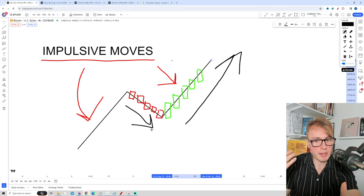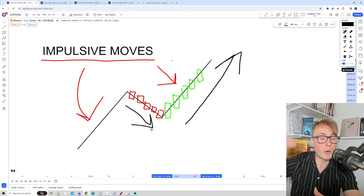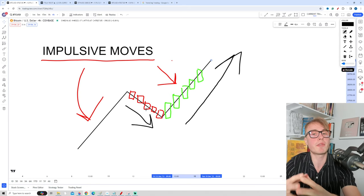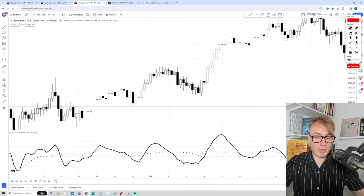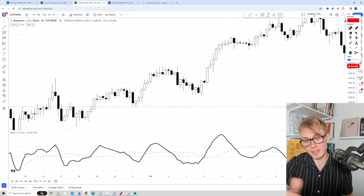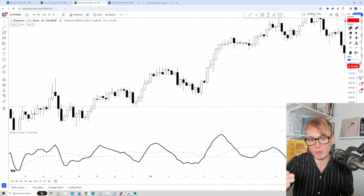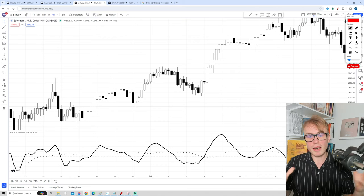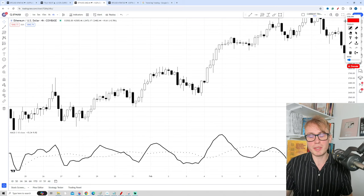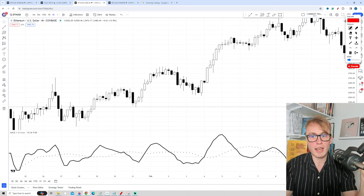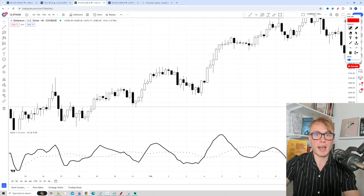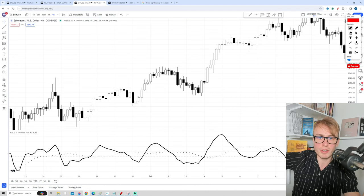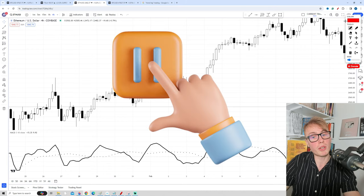To find impulsive moves, I personally prefer to look at the candles, and this is something you will only get better at with practice. But you can also use indicators to help identify the best impulsive moves. Now let's take a look at the very first example for this course. As you can see, I have a special version of the MACD on the chart. I have an exercise for you: look at this chart and see if you can identify impulsive moves and pullbacks. The impulsive move should be sharper and preferably have larger candles compared to the pullback. Pause the video here if you want to.